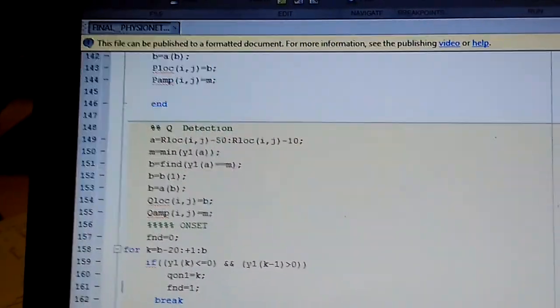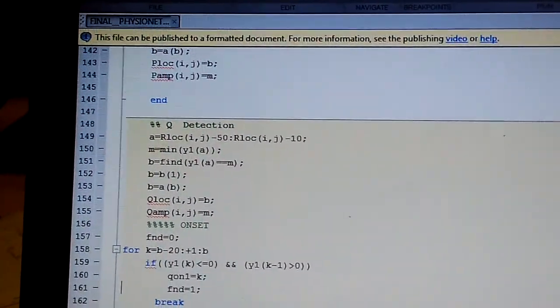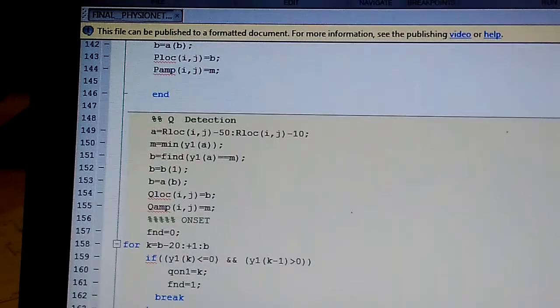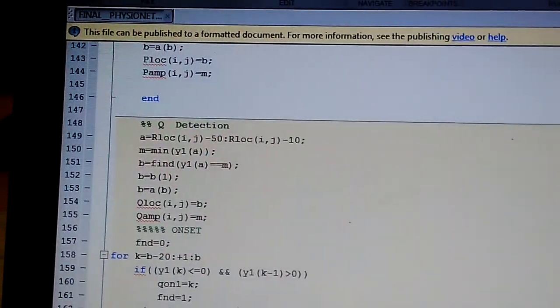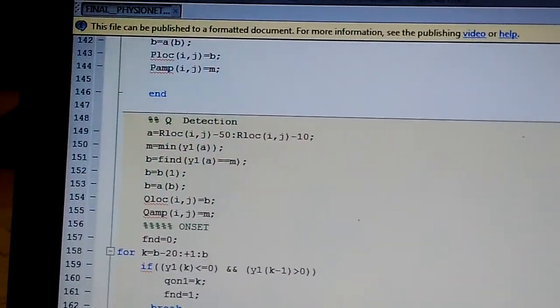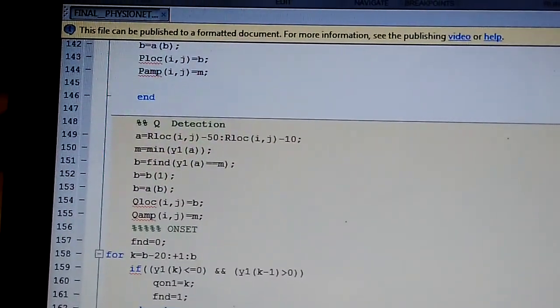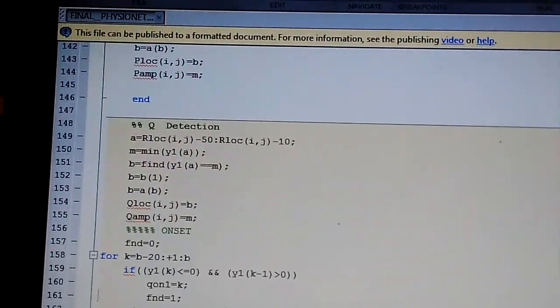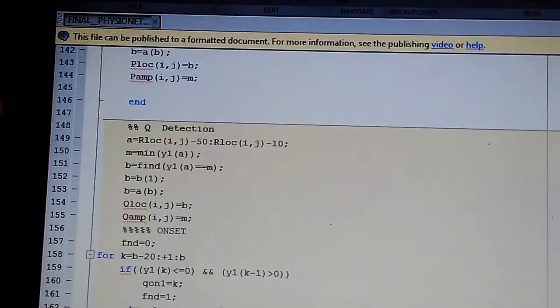Select a window of R location minus 100 to R location minus 10 and find minima within this window. These minima are Q-picks.